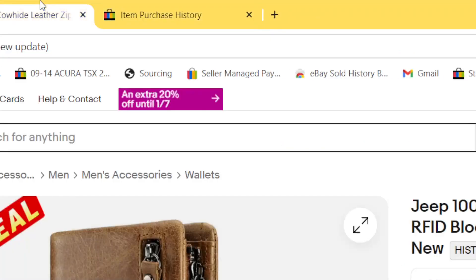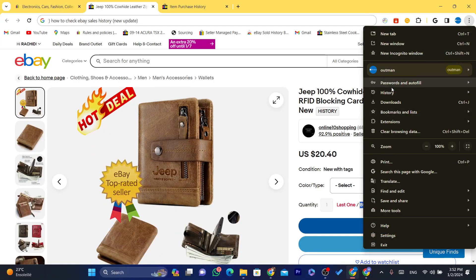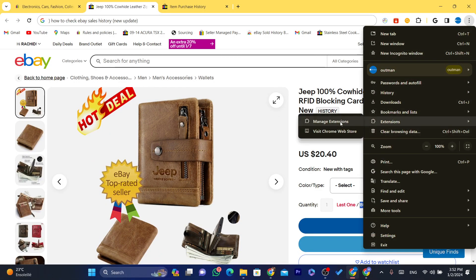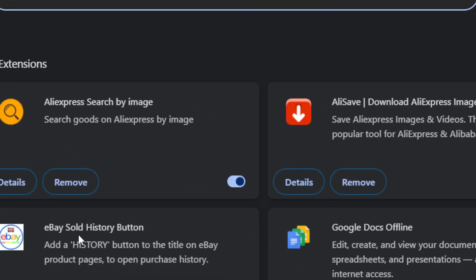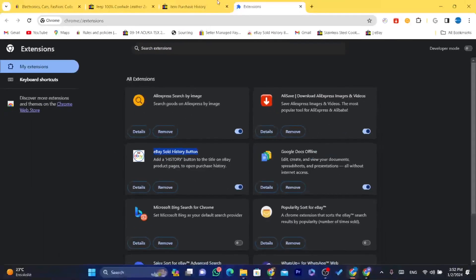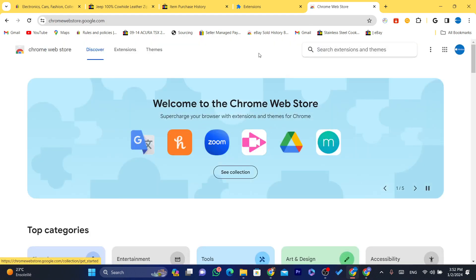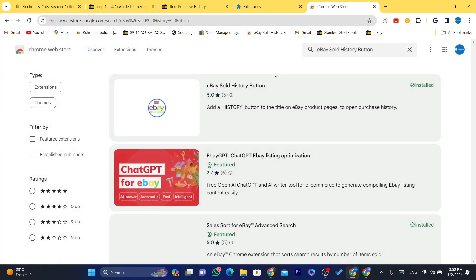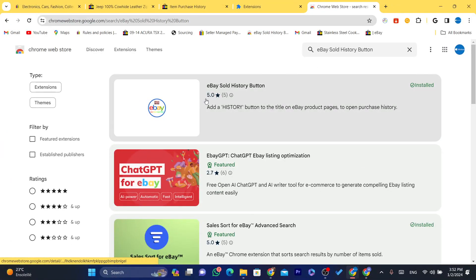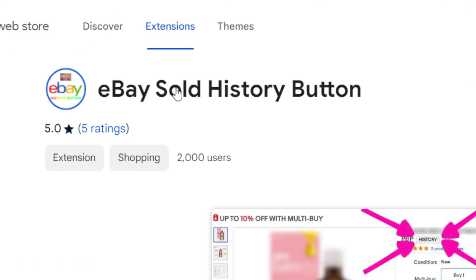Now let me show you how to add this extension. Let me click here — it says 'eBay History Button.' This is the name of the extension. To find it, go to the Chrome Web Store and search for 'eBay Sold History Button.' This is the extension right here.